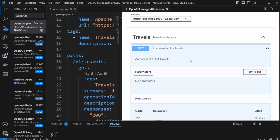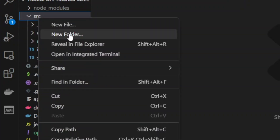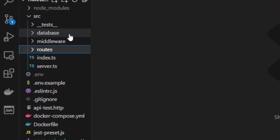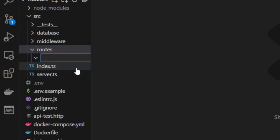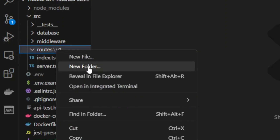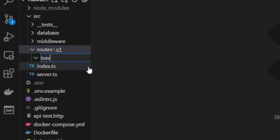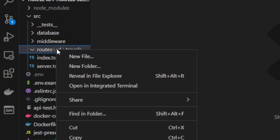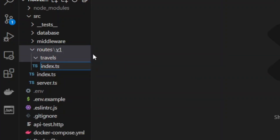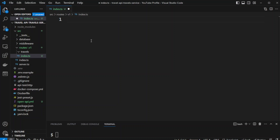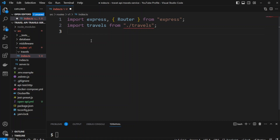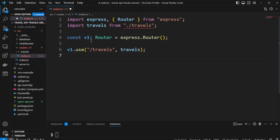Let's go ahead and implement the list travels route. In the src folder, let's create a new folder called routes. In the routes folder we're going to create another folder called v1, and inside v1 we'll create another folder called travels. Also in the v1 folder we're going to create a file called index.ts where we will define the v1 prefix. We'll import Express and Router, import the index file from the travels folder, create a constant v1 as an Express router, use the travels router for the /travels route, and export default v1.